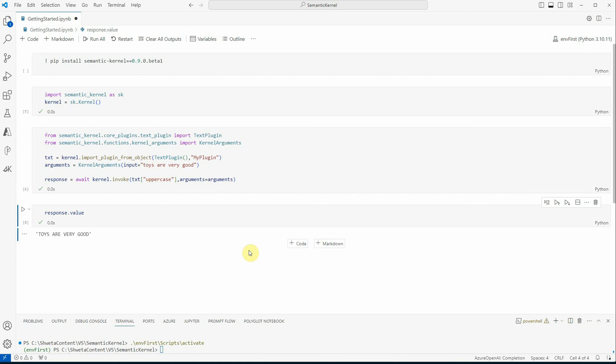In my next video I'll show you how to invoke a prompt — how you can use OpenAI by taking a prompt from a file and invoking it using Semantic Kernel. For this video let's keep it simple. To summarize: we've seen what extensions to install to work with Semantic Kernel, and how to invoke existing out-of-the-box functions using plugins. Do let me know in the comments what videos you're looking for with respect to Semantic Kernel. Thanks for watching!